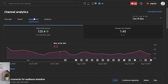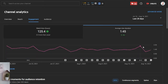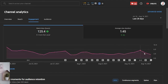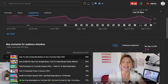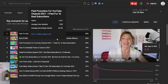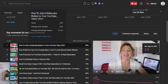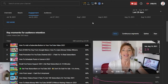The next tab is engagement. Here you see the engagement of your viewers and how they react with your videos. The first graph is watch time and average view duration. Average view duration is very, very important. I have a little increase in my average view duration, and my watch hours are going a little bit up, which is also very good. If you scroll down, you will see key moments for audience retention. You can really go deep in analyzing each video by how it keeps your viewer watching. My best performing video by audience retention is how to add a subscribe button to your YouTube videos 2021, with 67% average percentage viewed and an average view duration of 3 minutes and 54 seconds.